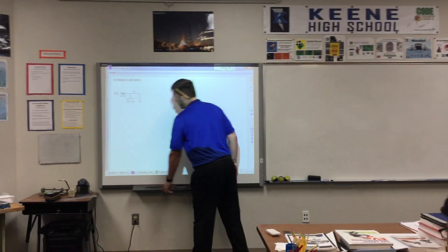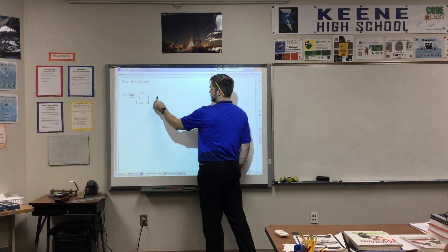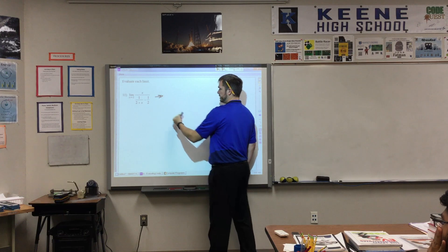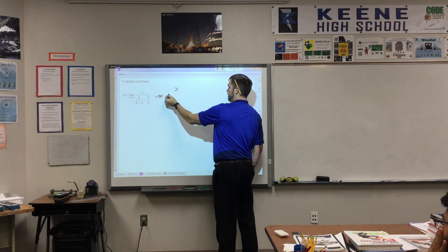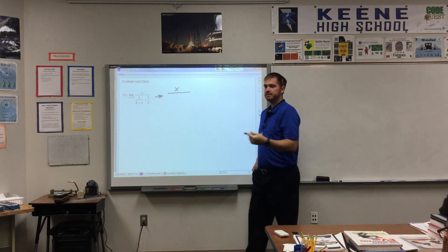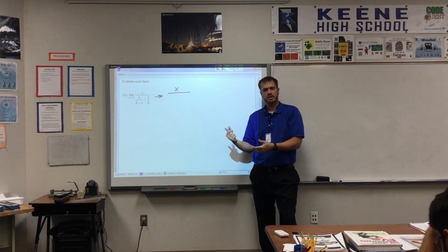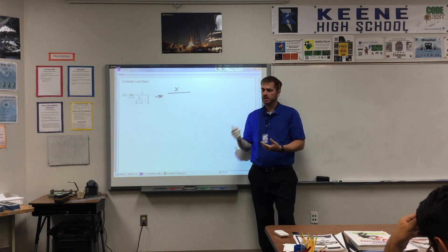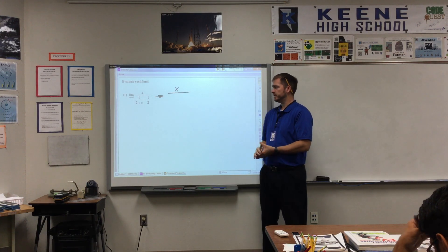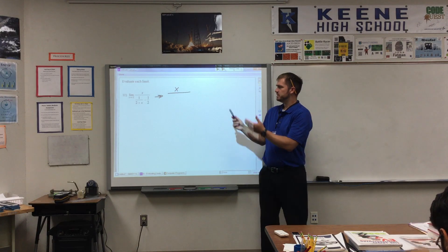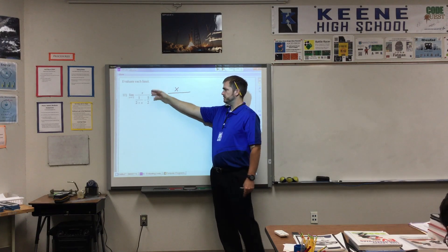Okay, so just as a reminder, I'll do this really quickly. What we did yesterday - we have a limit problem. We'd love to solve it by direct substitution. Unfortunately, we can't solve it with direct substitution because we have fractions, and if we click in negative 2, we end up with a 0 in the denominator.